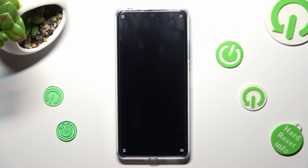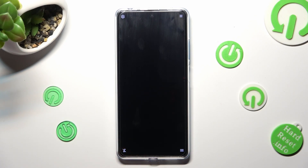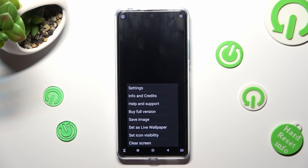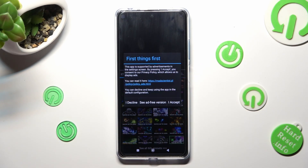You can mute the music by tapping on the bottom left corner. Then click on those two lines at the bottom right, and select Settings at the top.